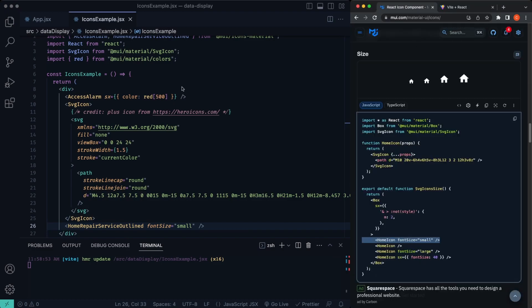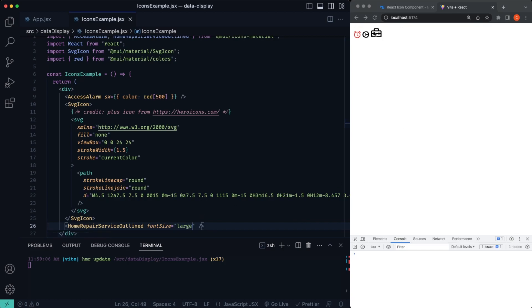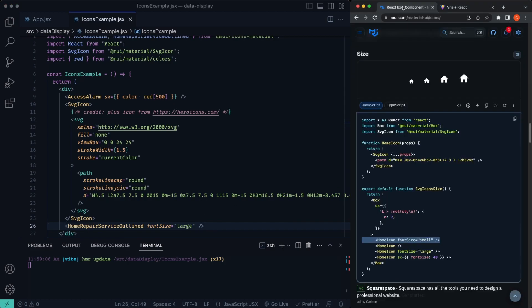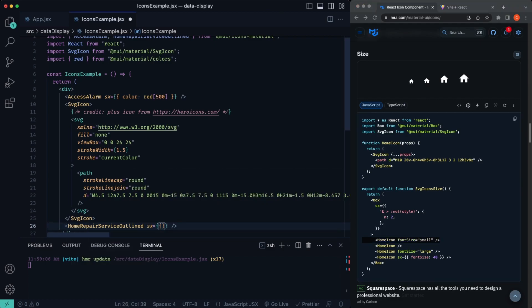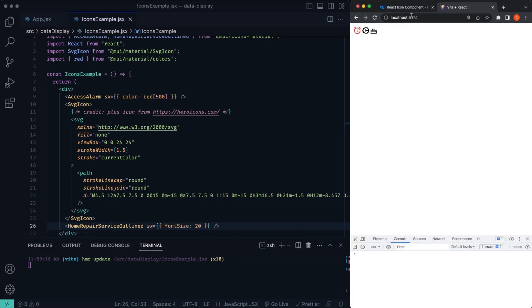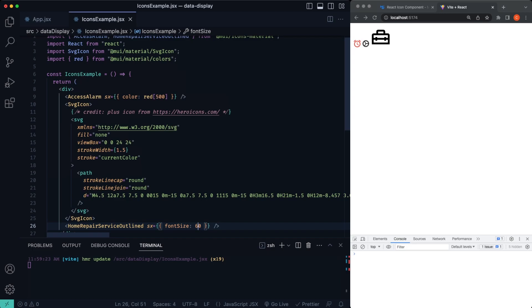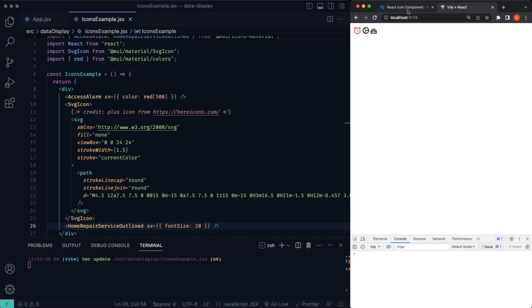We can also change, like I said, we can change the sizing property. So font size by default small, if we want to change this to large, changes the icon size. We can also change it dynamically with the sx property. So if we just change this sx, open up our curly brackets, we can just say font size. If you want to say 20 in there, we should see kind of a small icon. Change to 60, gets quite a bit bigger. So that's how we can change using the font size.